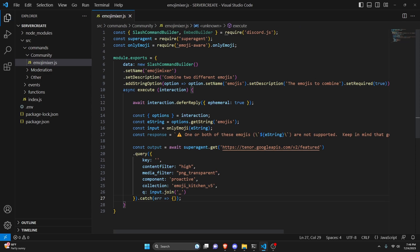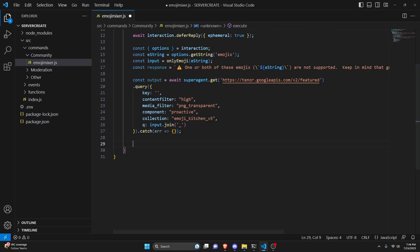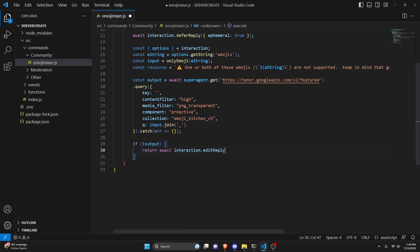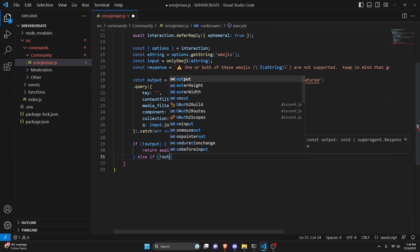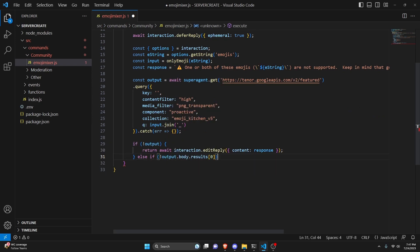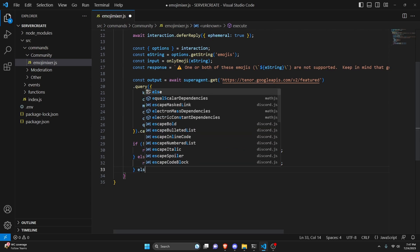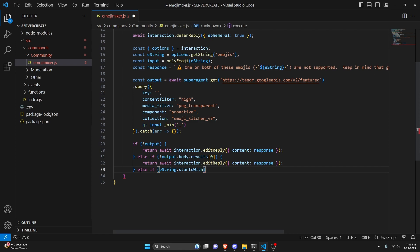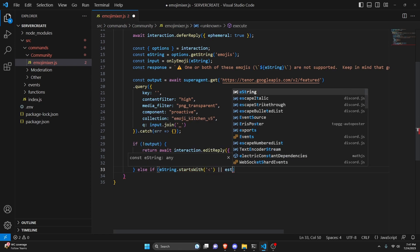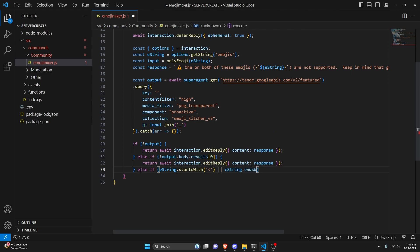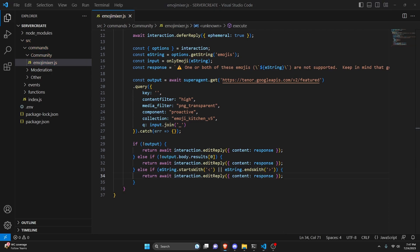After that, add the error filters. First: if (!output), return await interaction.editReply({ content: response }). Then: else if (!output.body.results[0]), send that same response. Finally: else if (eString.startsWith('<') || eString.endsWith('>')), also send that response. This handles cases where the API returns nothing, returns no results, or the input contains a custom server emoji.